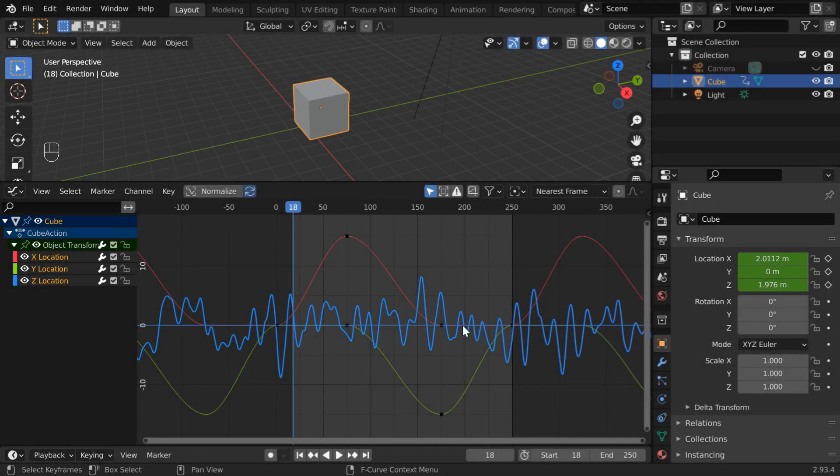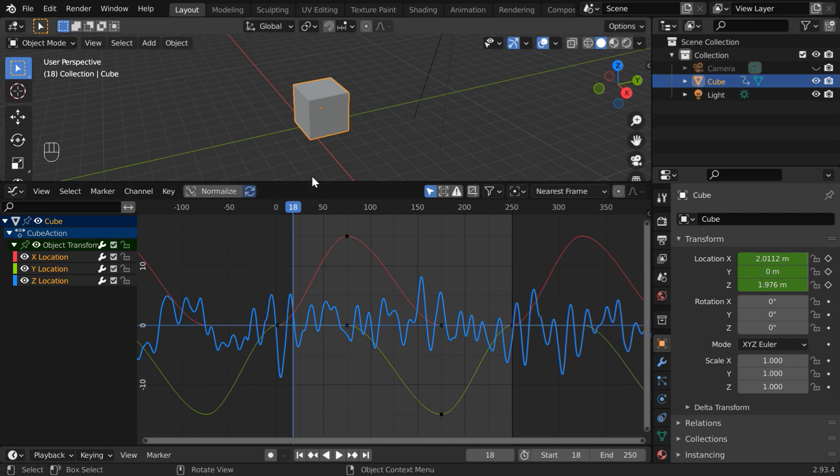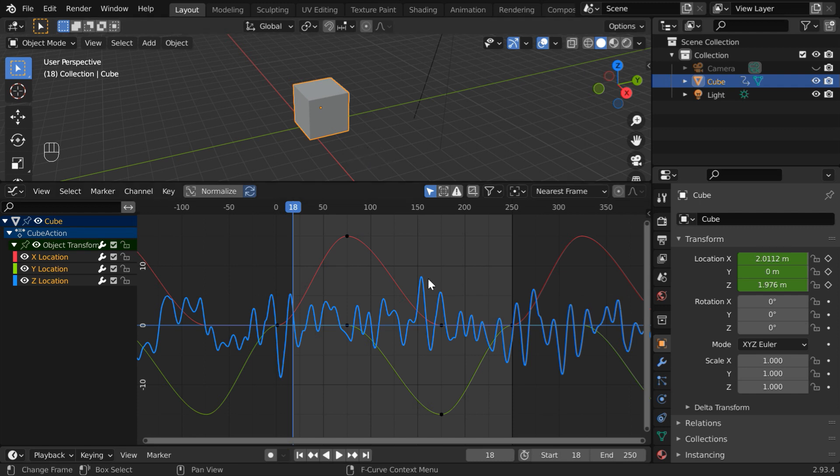In this tutorial, we will discuss what is an F-curve in Blender and how to use it in an animation. Whenever we add any motion to an object or keyframe any of its properties, we may not notice it always, but behind the scenes, Blender adds an F-curve for every such keyfield.